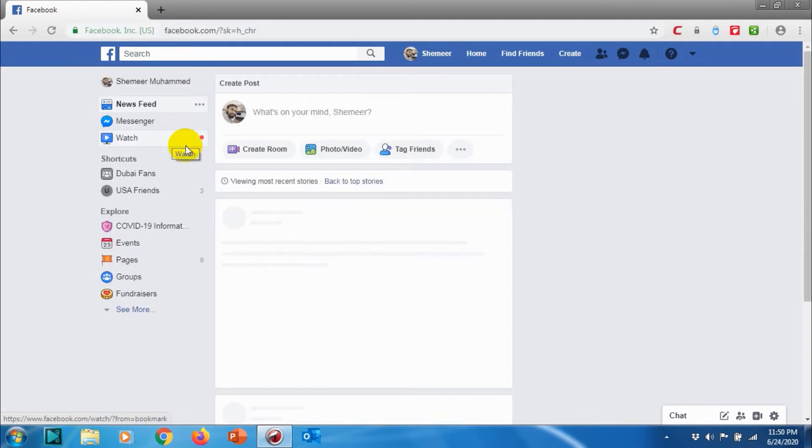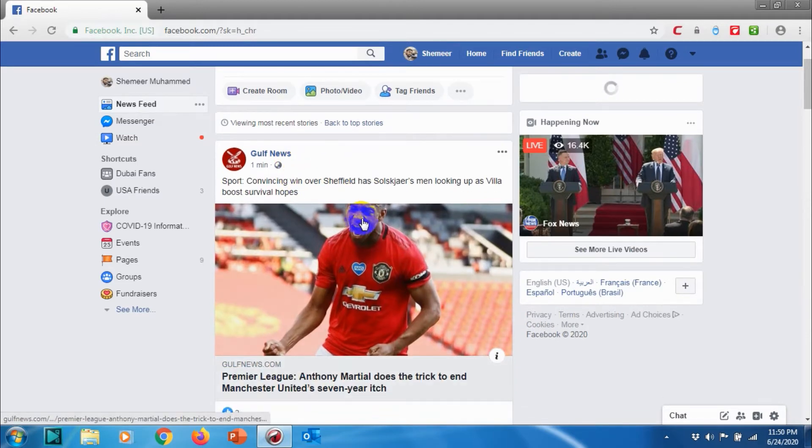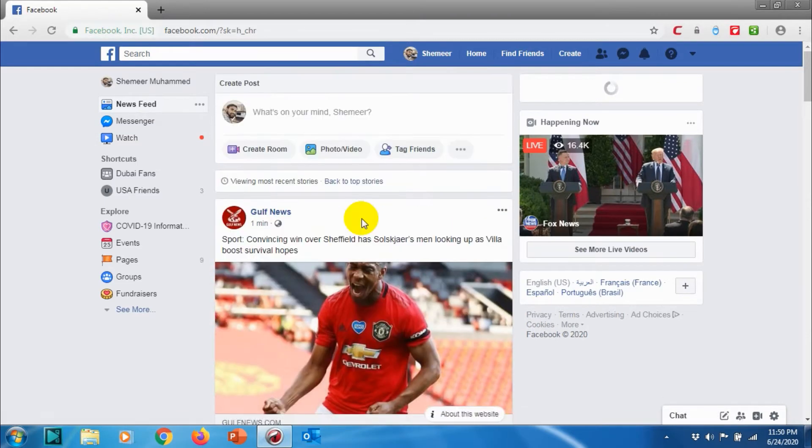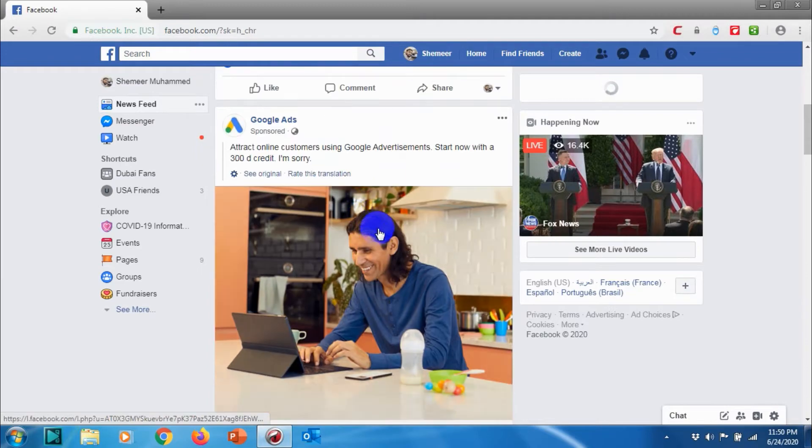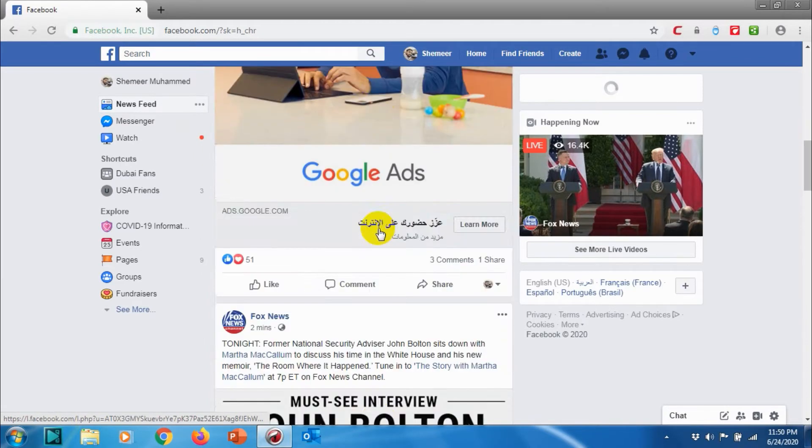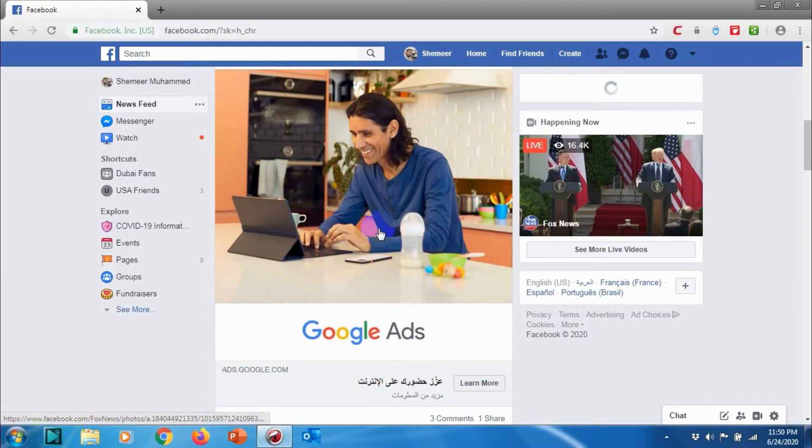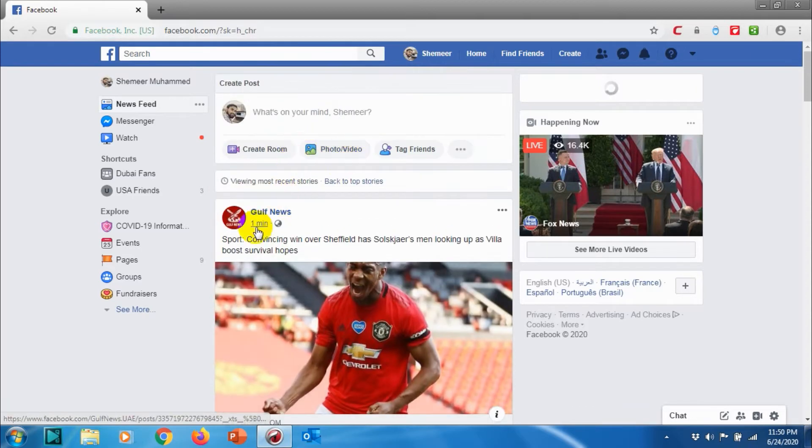Most Recent will show you the last post from your Facebook friends or the pages that you're following. You can see that Gulf News was updated something one minute ago.